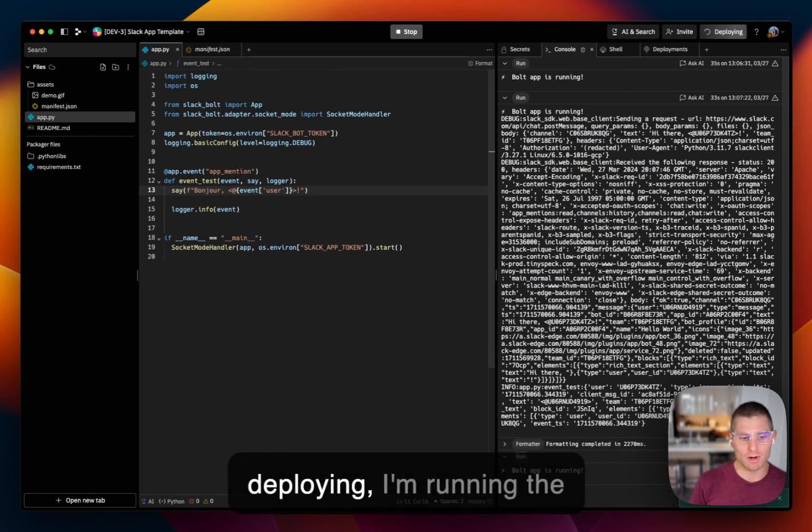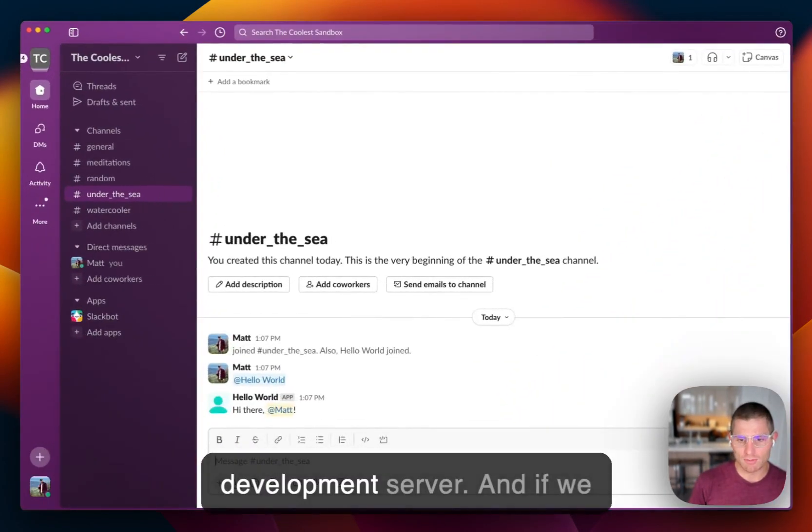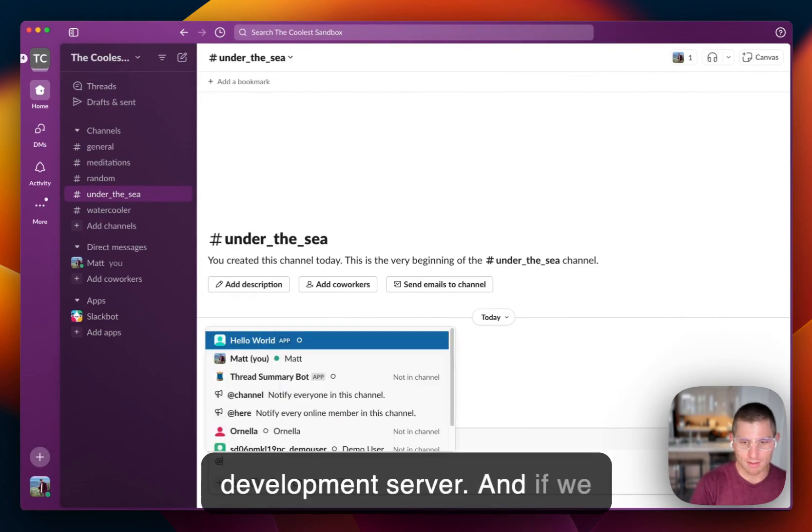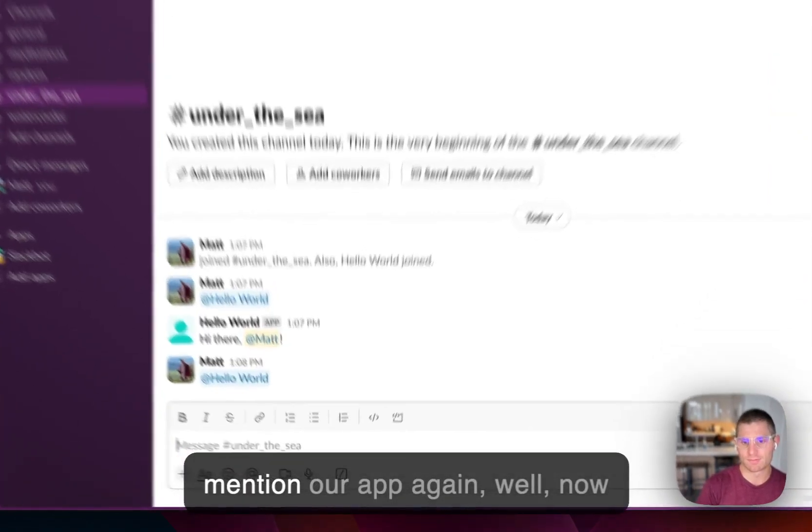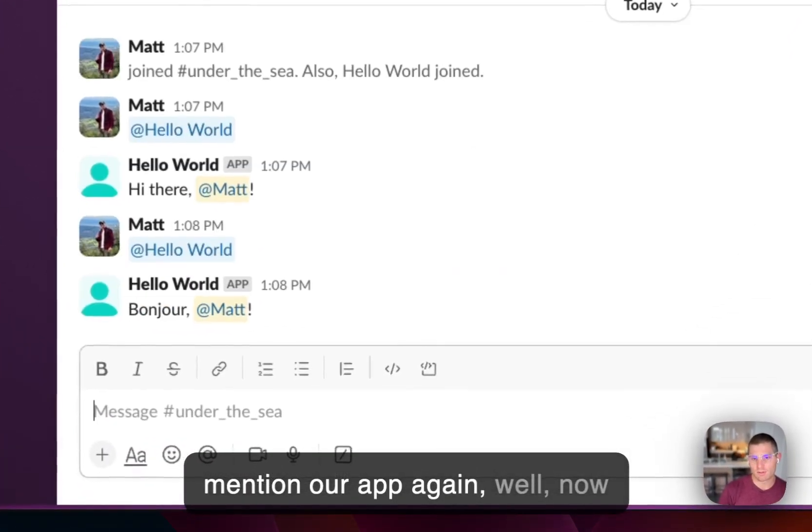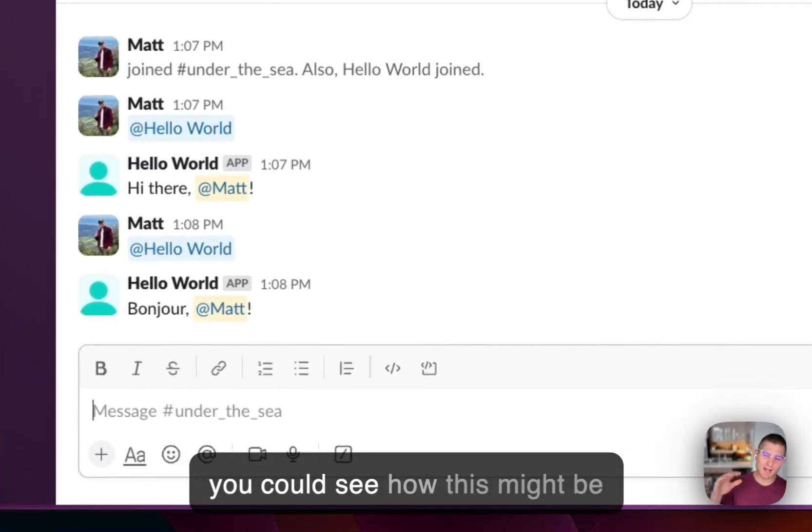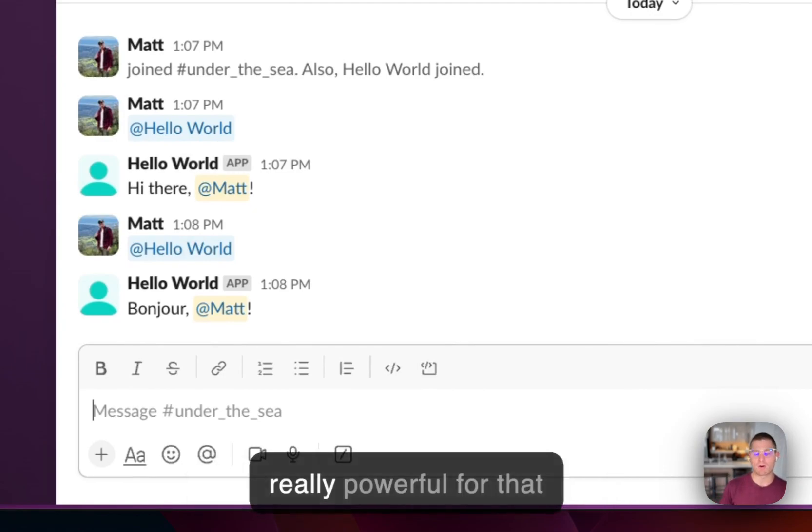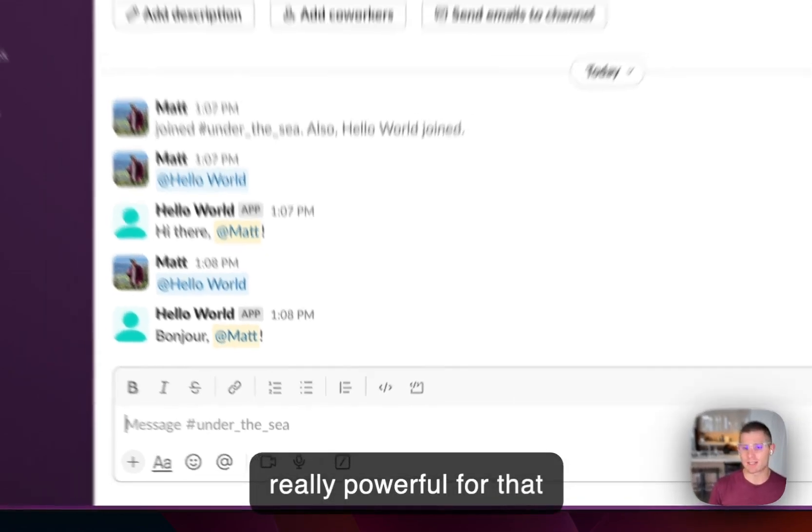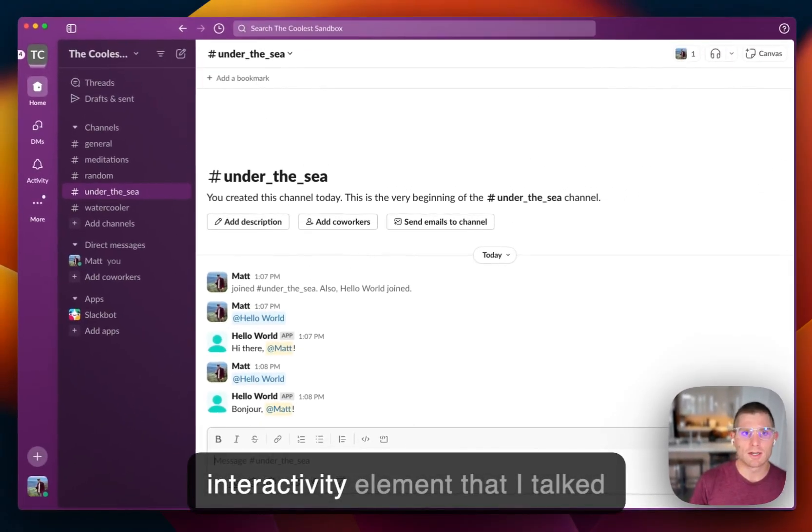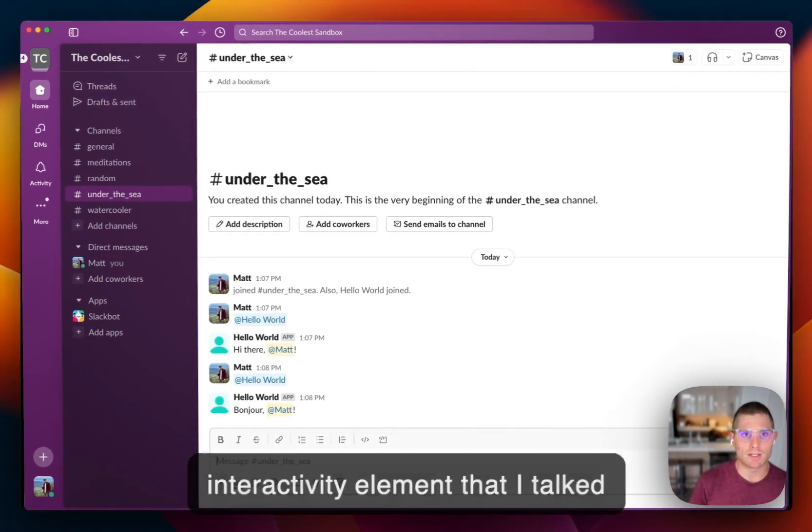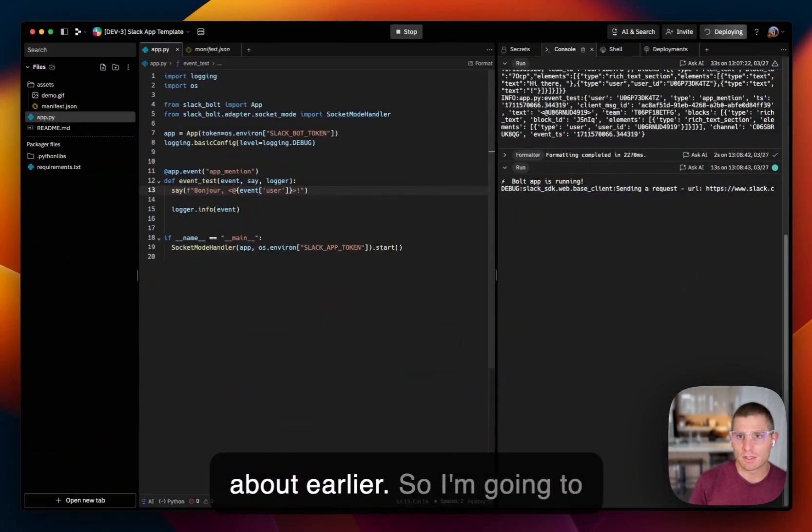So while this is deploying, I'm running the development server. And if we mention our app again, well, now we get the new value. And so you could see how this might be really powerful for that interactivity element that I talked about earlier.